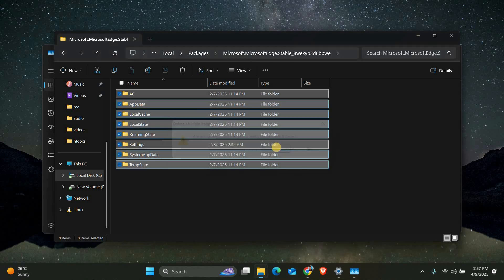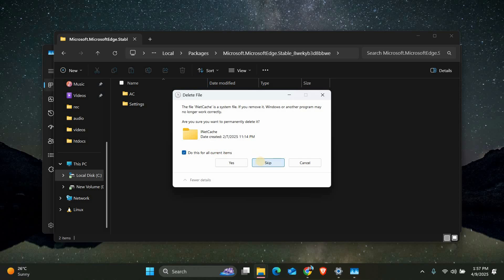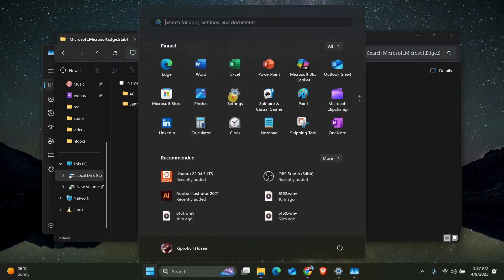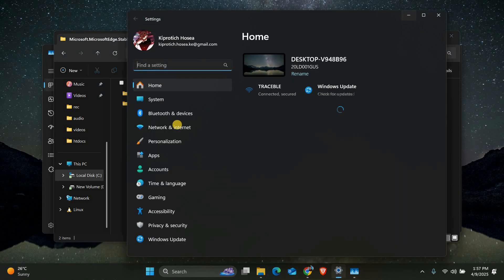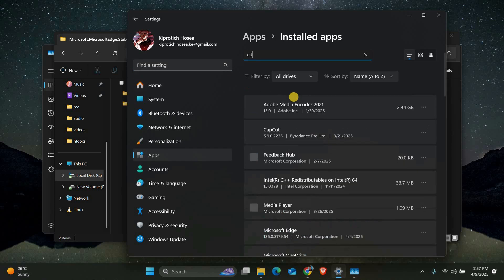These are Edge's temporary files and settings that might be corrupted. Don't worry, Windows will recreate fresh ones when we reinstall Edge. After deleting these files, we should reset Edge completely. Click on the Start menu and select Settings to open the Settings app. In the Settings menu, select Apps from the left panel, then select Installed Apps.